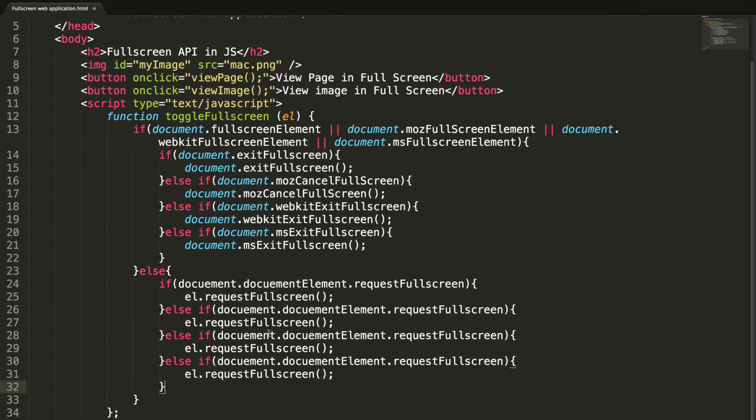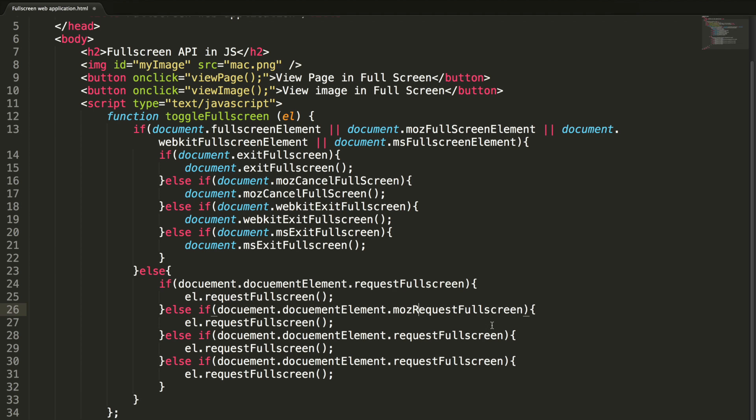Let's add a check for Mozilla based browsers. Instead of requestFullscreen, we need to do mozRequestFullScreen. For Mozilla based browsers, we need to make this S capital.